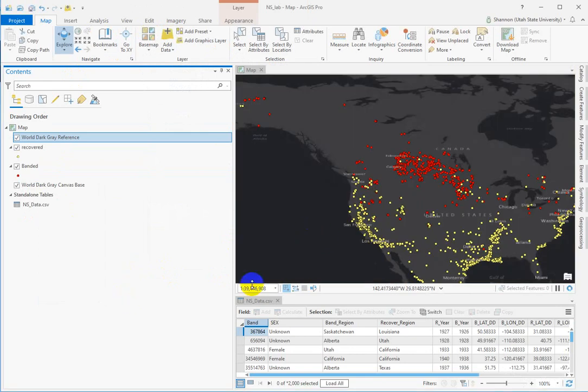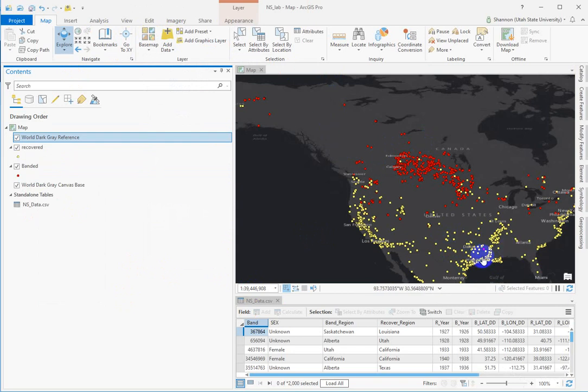So, banded and recovery data covering most of North America, and we're going to be making distance measurements. Alright, that's it.